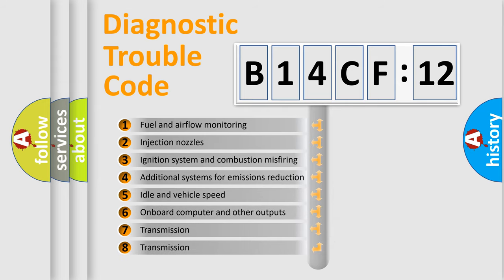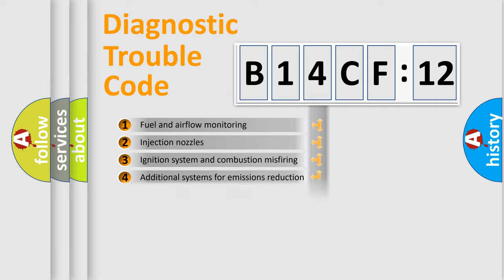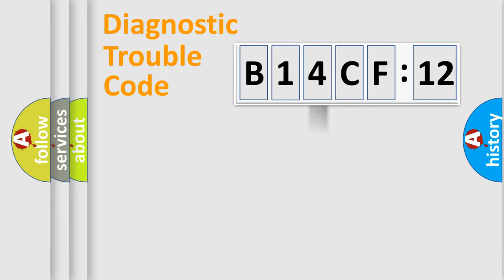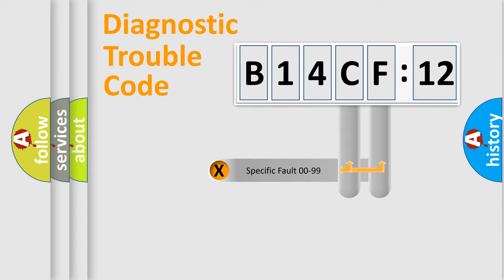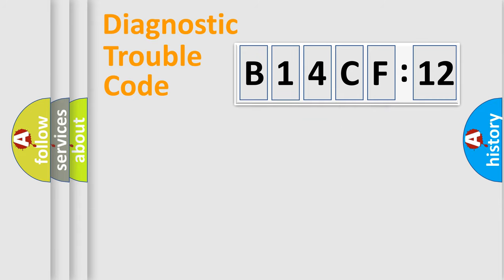The third character specifies a subset of errors. The distribution shown is valid only for the standardized DTC code. Only the last two characters define the specific fault of the group.